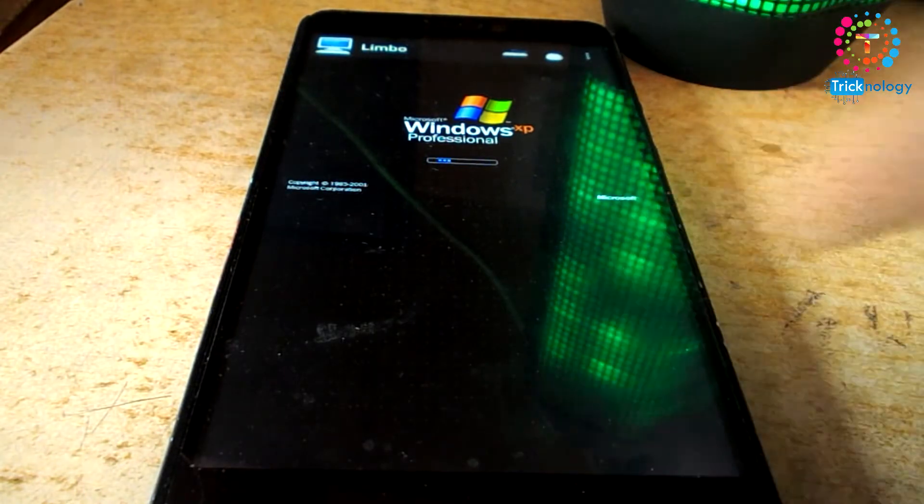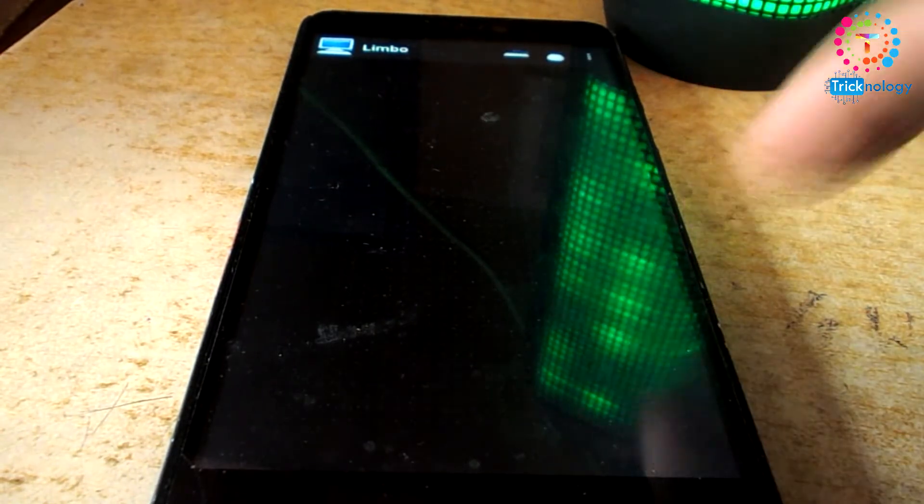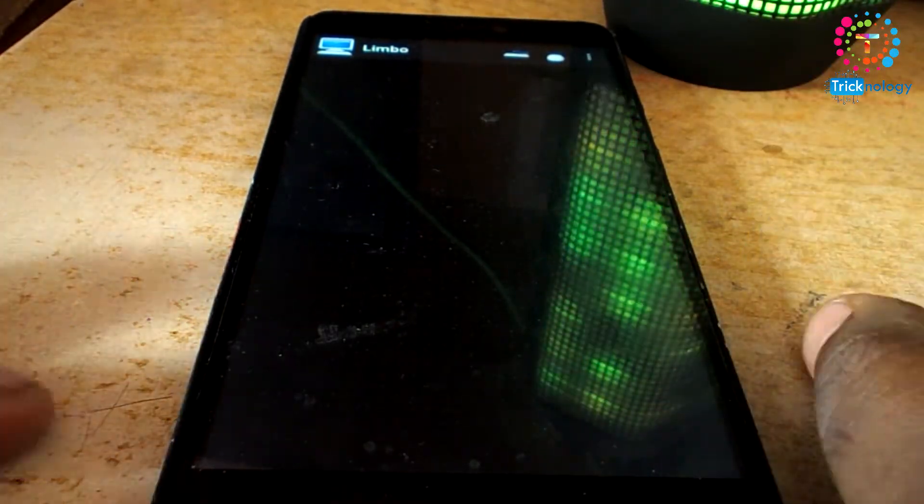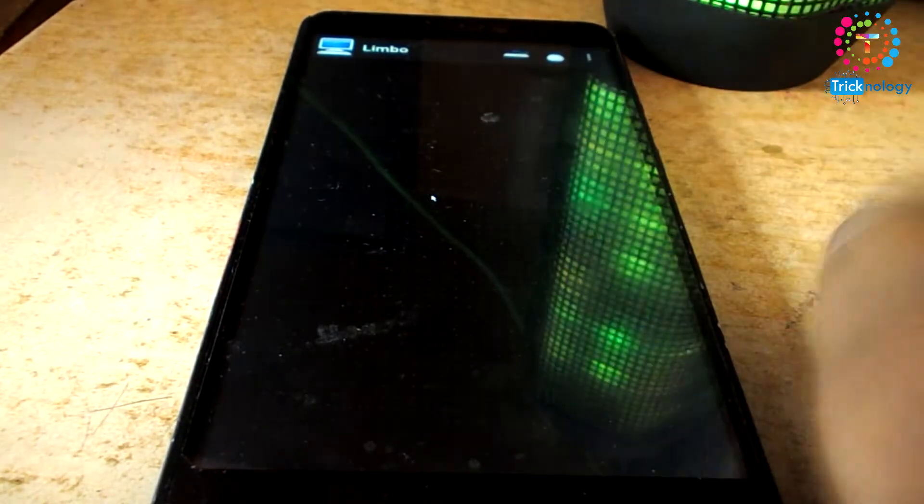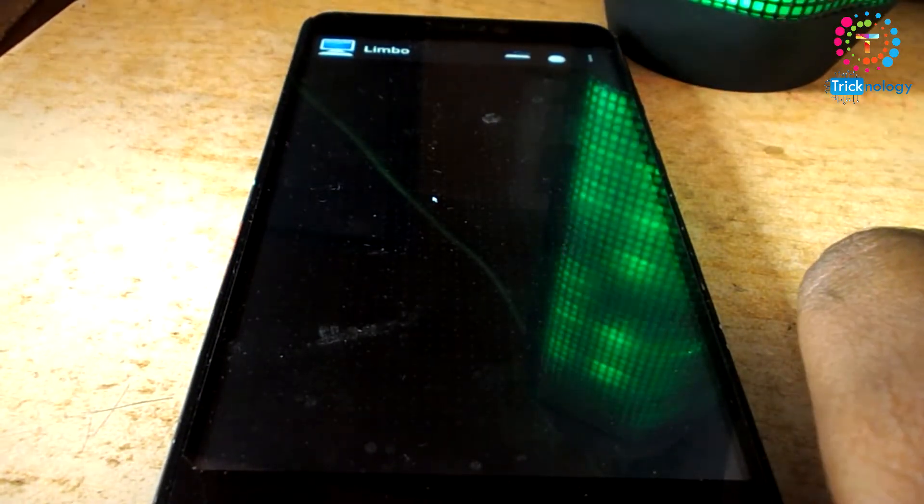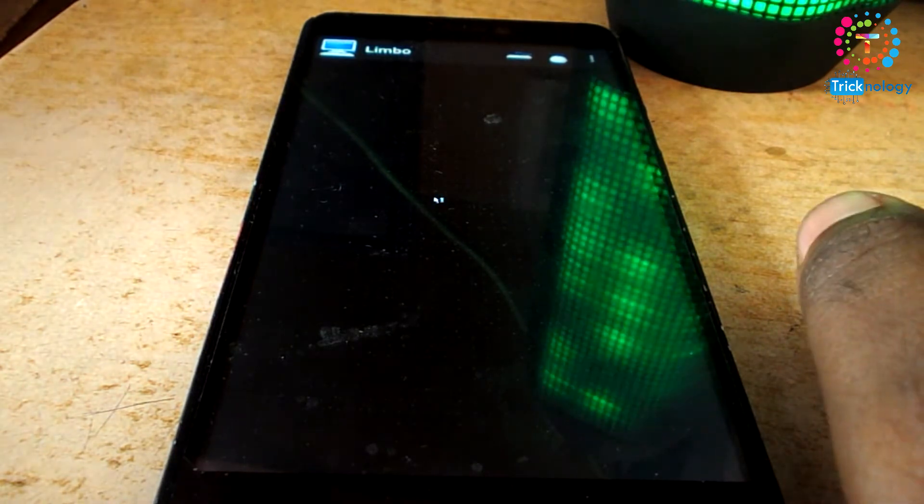Hey, what's up guys, welcome back to my channel Technology. I'm fine, I hope you guys are also doing well. In this video I'm going to show you how to run a Windows XP operating system on your Android mobile phone. I will show you step by step, so you just need to follow me.